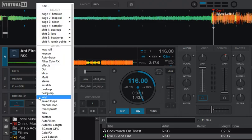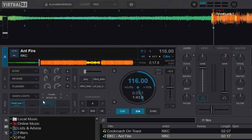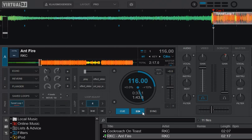or I can switch down to the saved loops, and I can get the saved loop right away, like this.